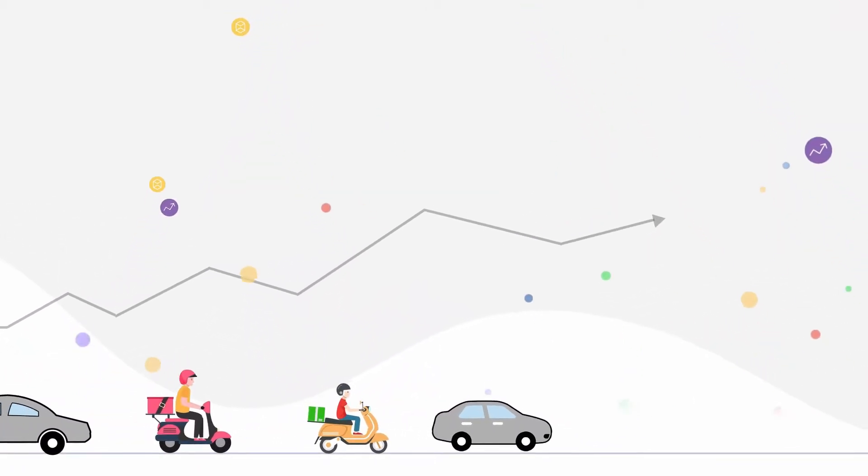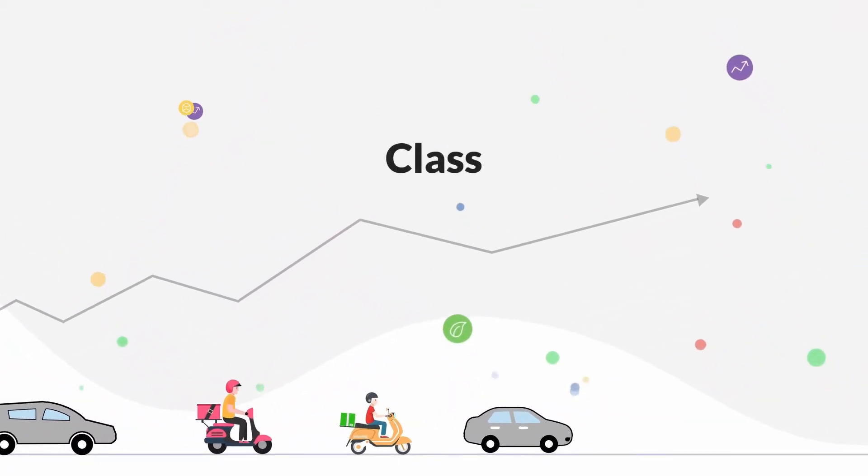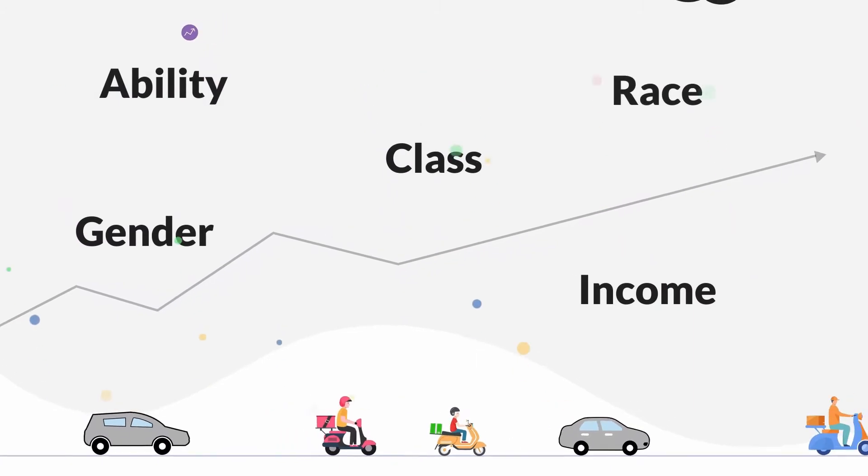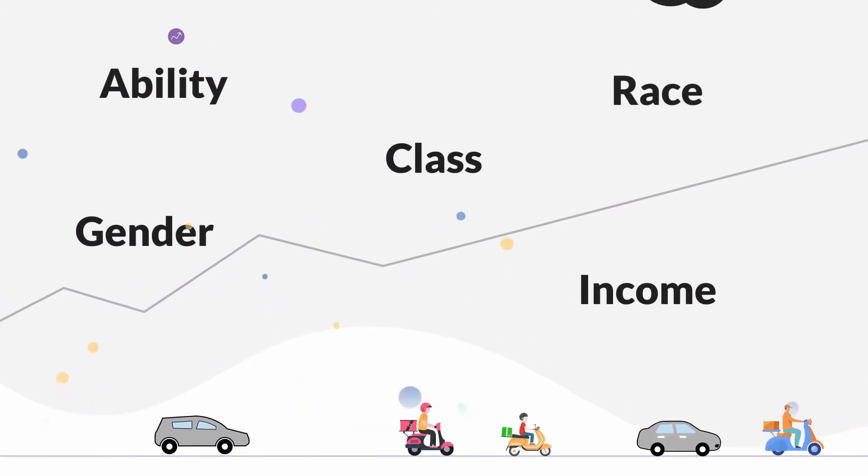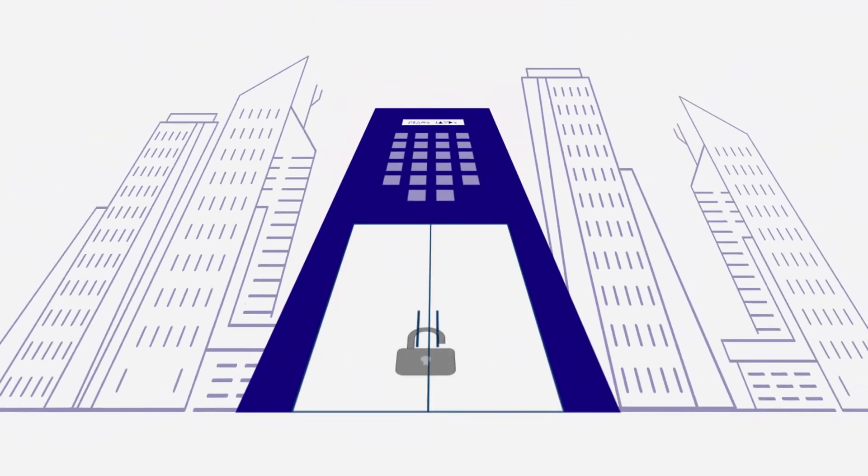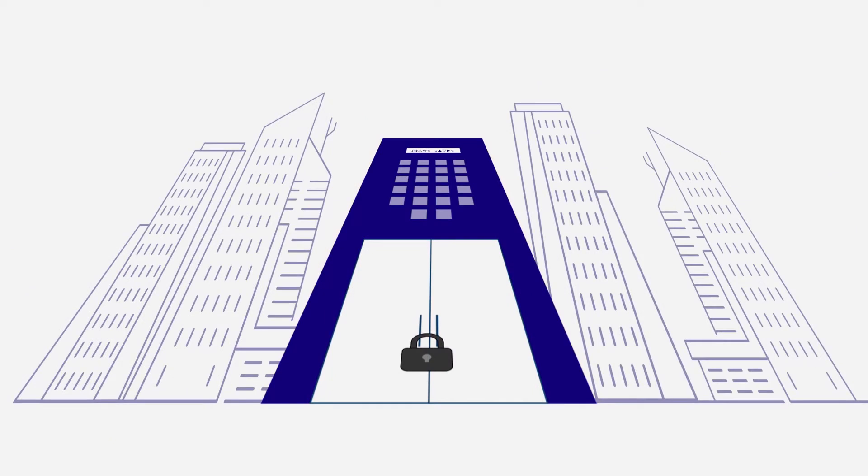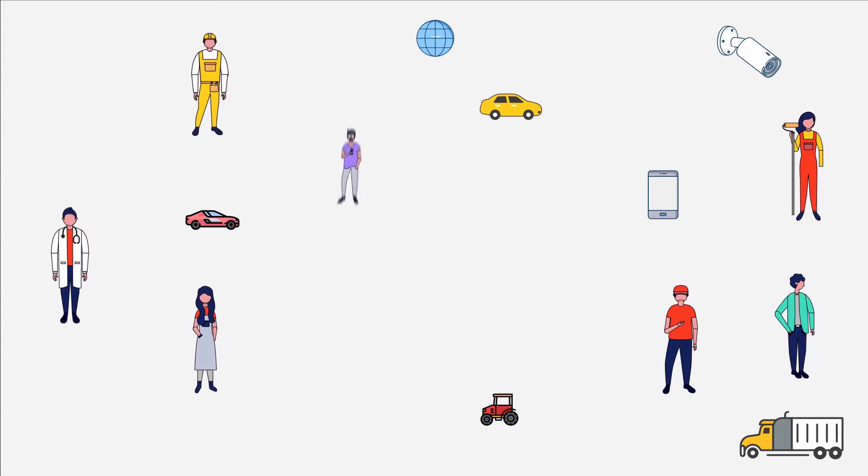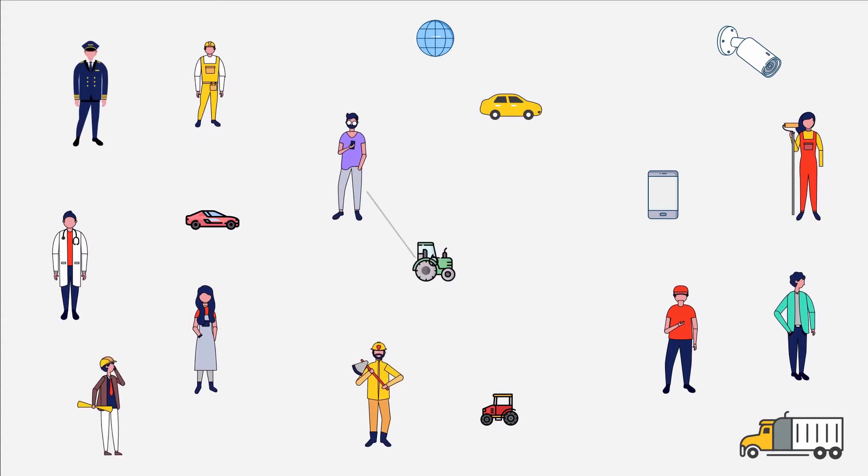The data economy is structured to mirror and amplify existing inequalities, while its value remains locked away in the hands of a few private, profit-driven entities. Incentive structures embedded in this economy neither protect nor empower users.